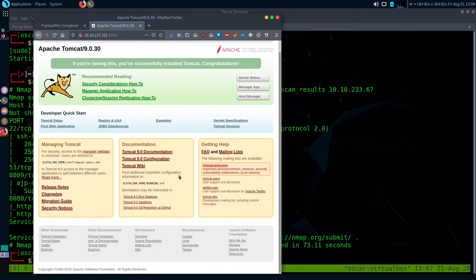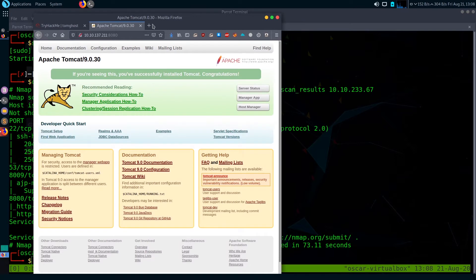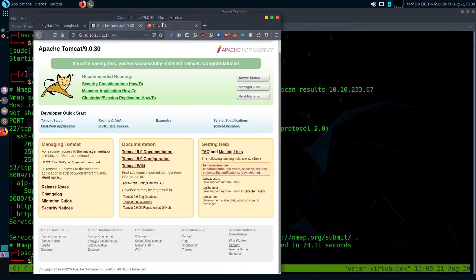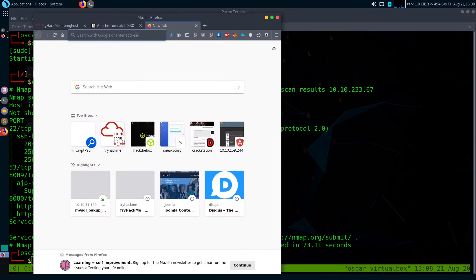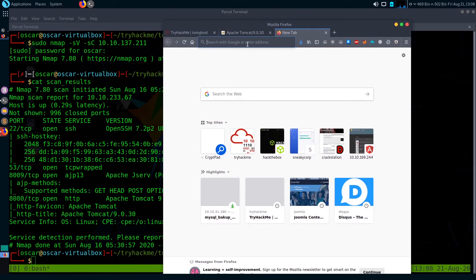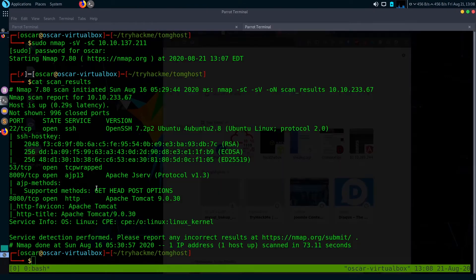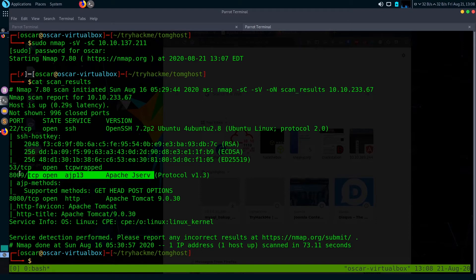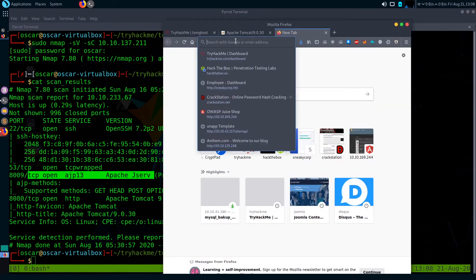I don't think there is anything important on this page — I'm getting 'not configured' on this box. Let's search through Google to see if there are any exploits. Apache J-Server is also present on this box on port 8009. Let's search Google to find if there are any exploits present.